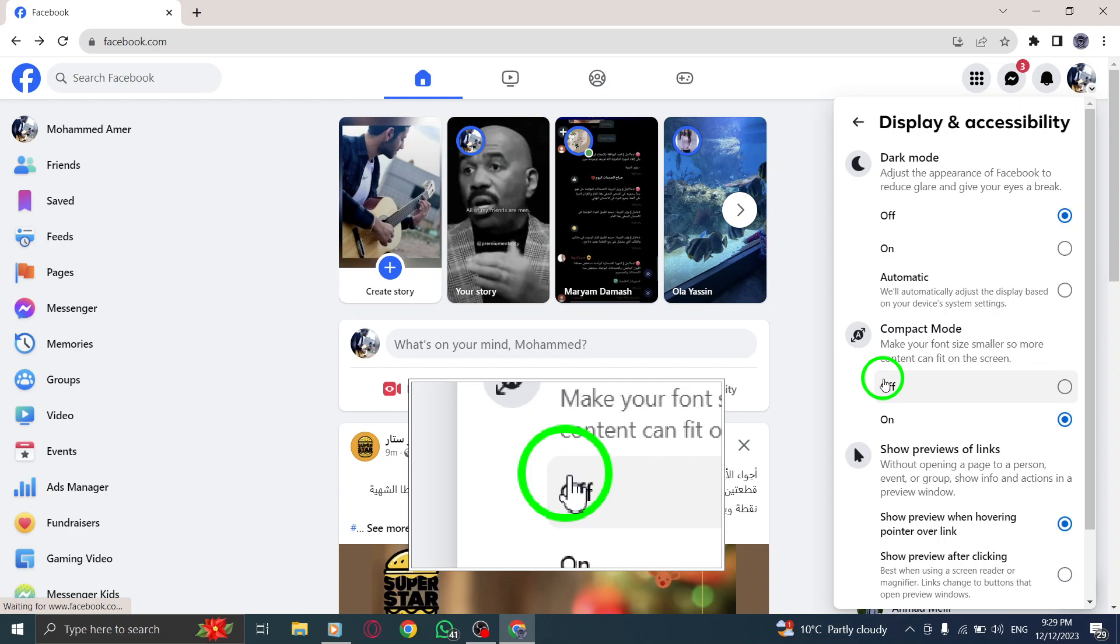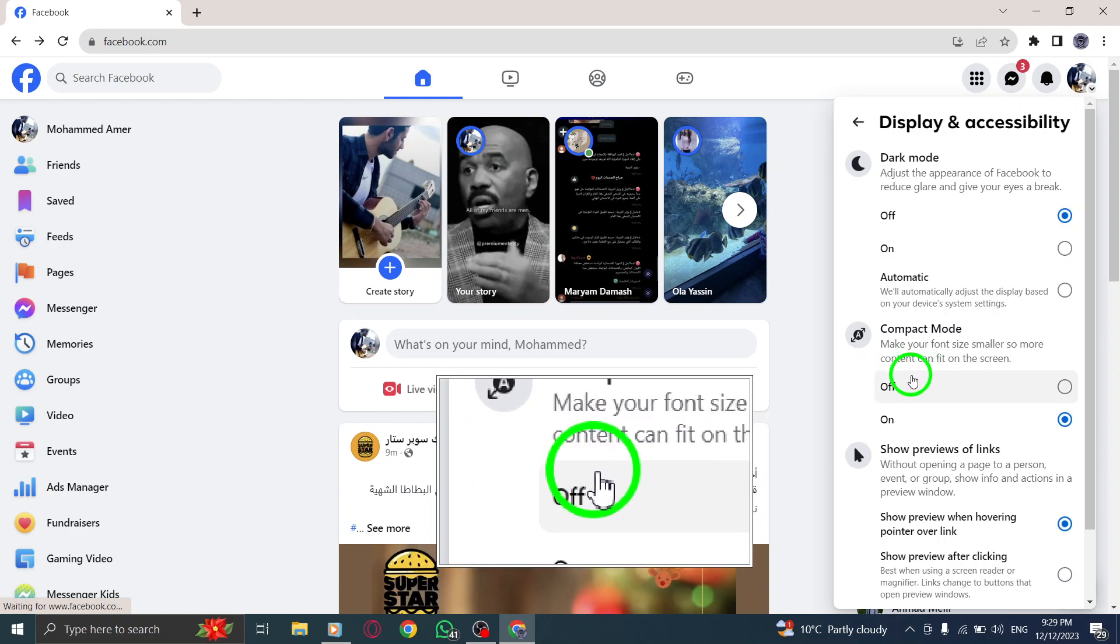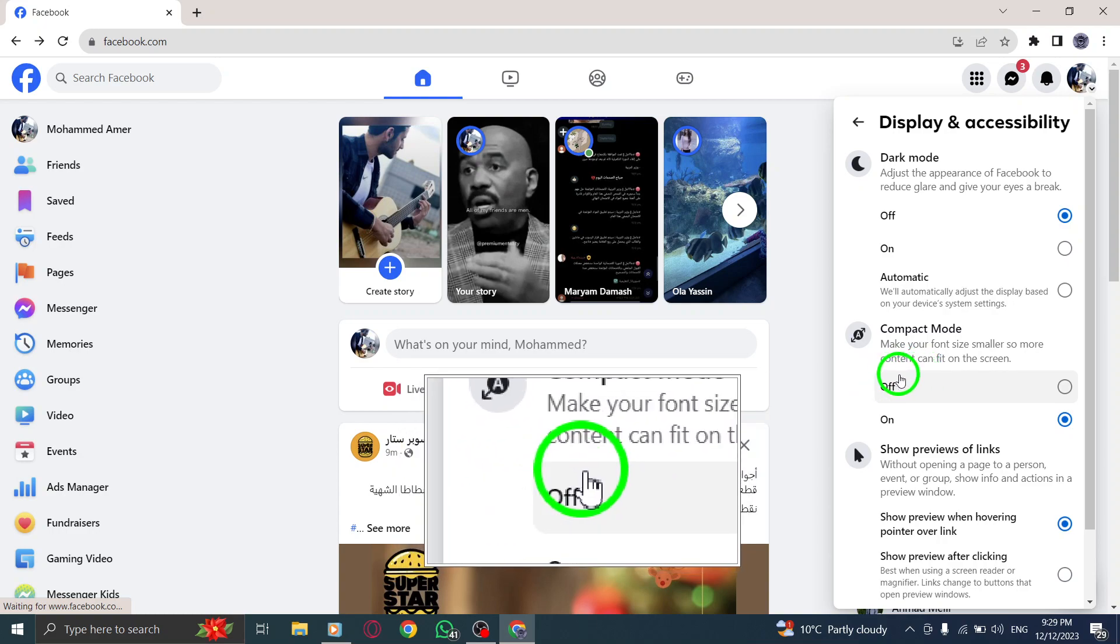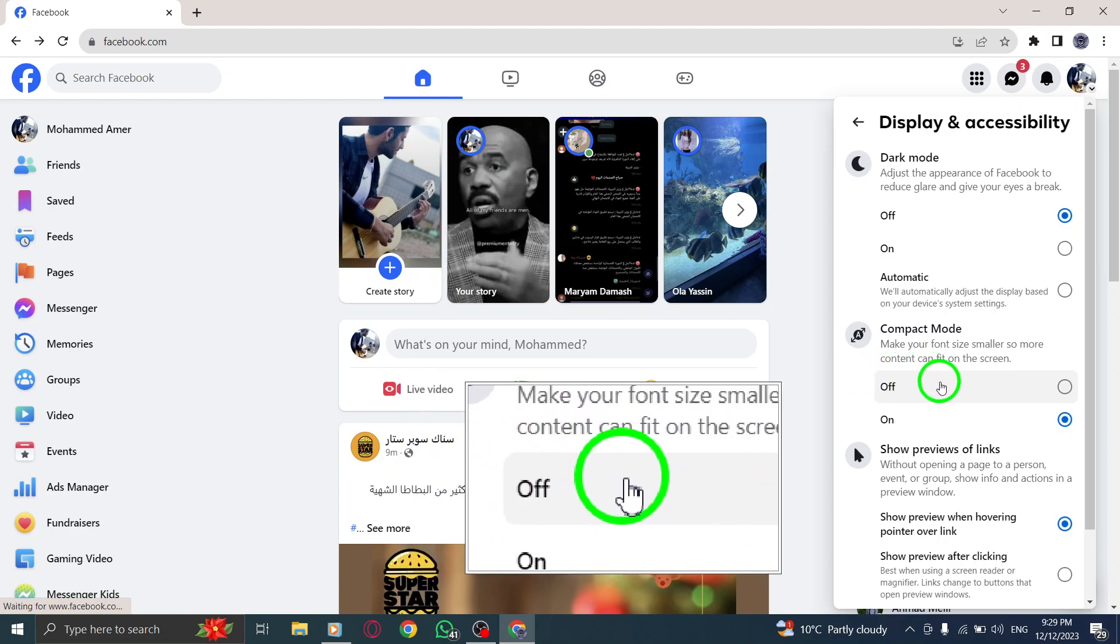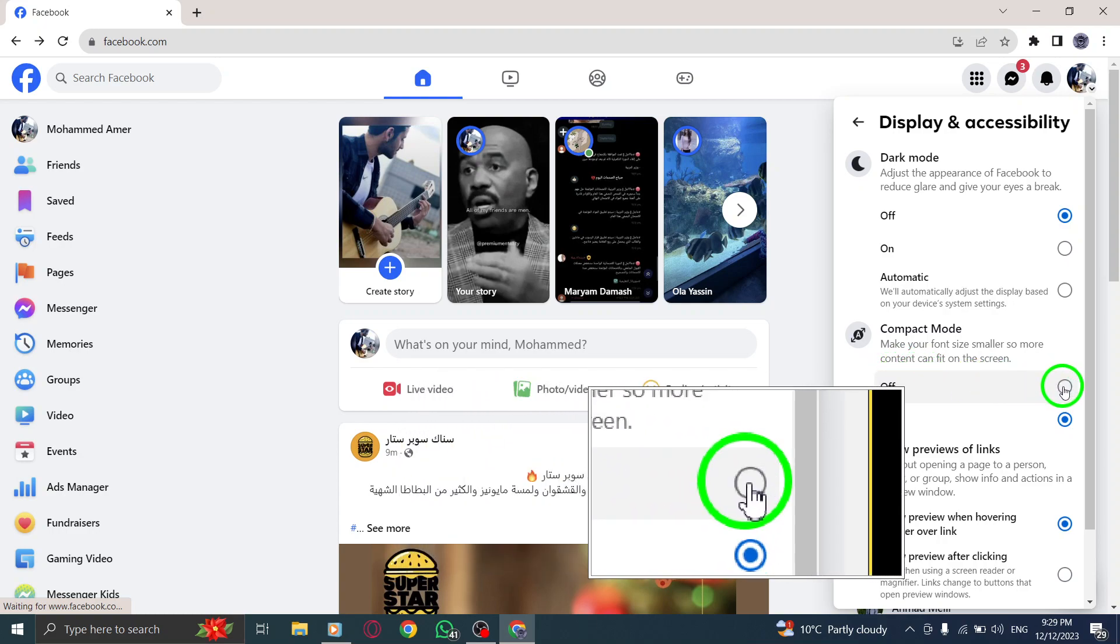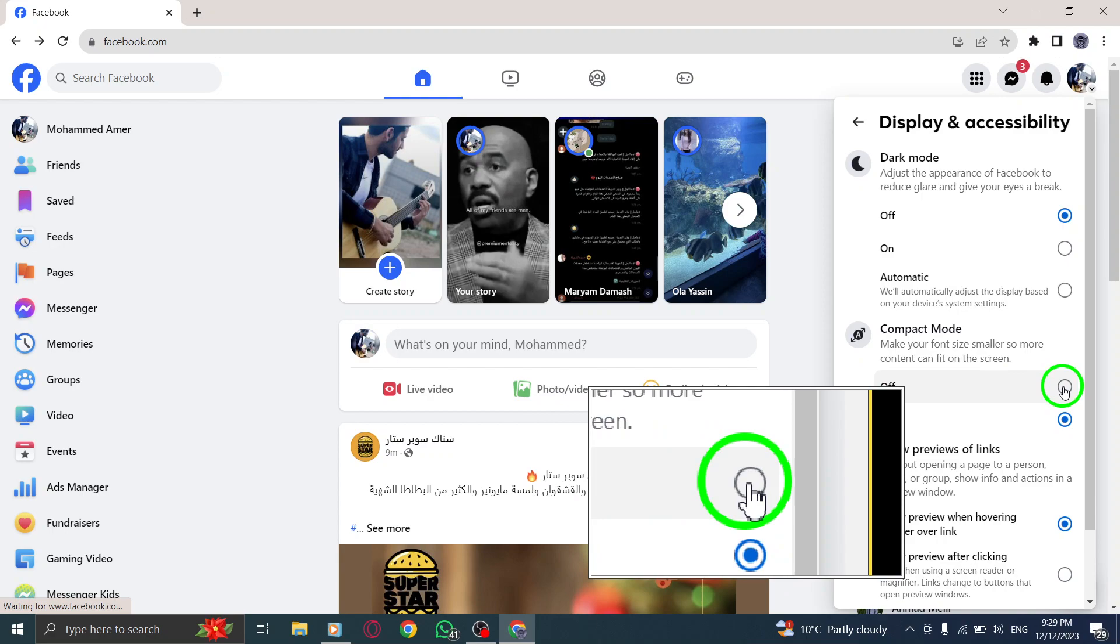Step 5. Finally, you'll see a toggle switch for Compact Mode. Make sure to click on it to turn it off.